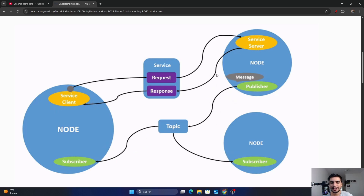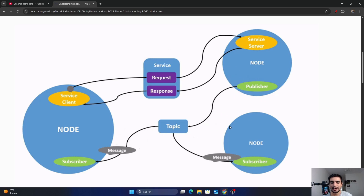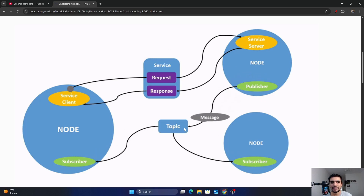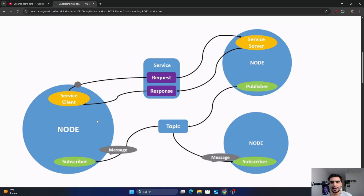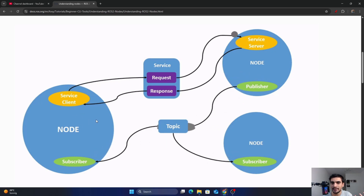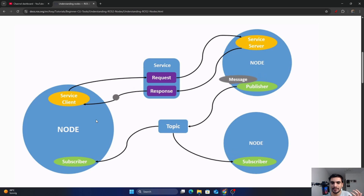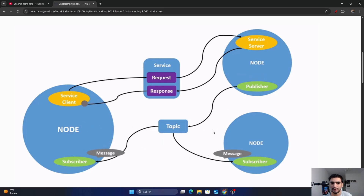A full robotic system consists of many nodes that are connected via topic, service, action, or parameters, and they are processing data together. A single executable file, either in C++ or Python, consists of one or more nodes.